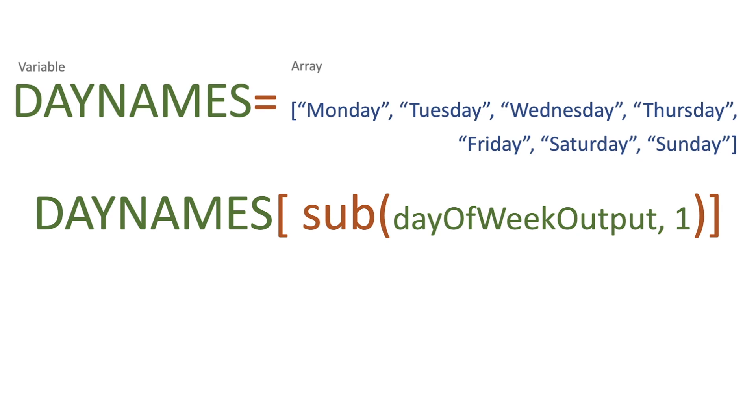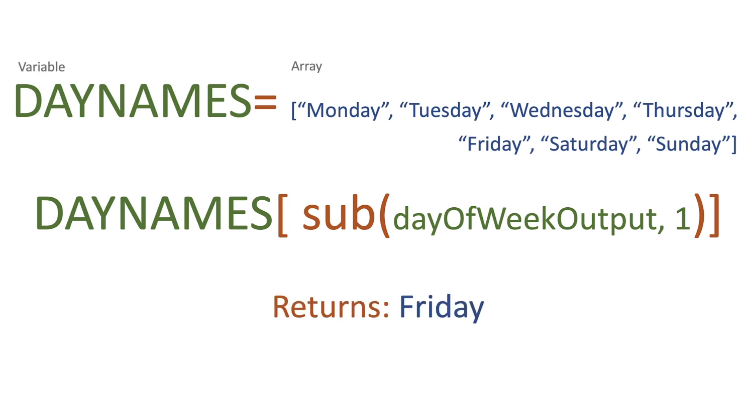So then we're going to use day names square bracket, and we're basically passing four, which means what will happen is we'll go: zero Monday, one Tuesday, two Wednesday, three Thursday, four Friday. So then we get a return of Friday. So we actually can get the text output from this array using the day of the week from any time or date output that we pass into it.